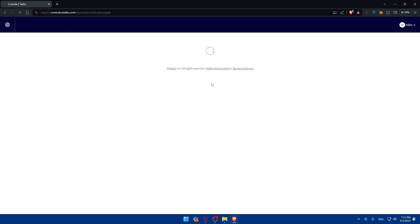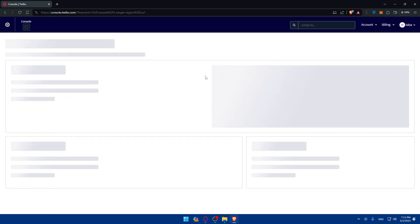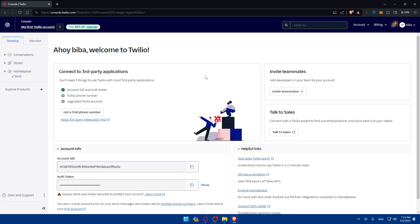I'll choose my Google account. Since I already have an account, it will take me directly to login. For you, go ahead and create your account — I've also made a separate video on how to get started with Twilio. Once your account is verified with your email and phone number, including 2FA, it's time to access the Twilio console.